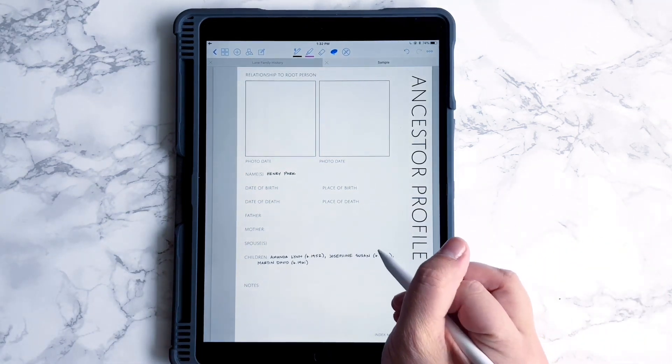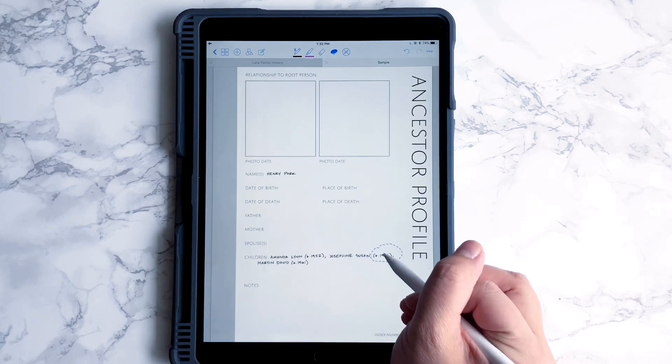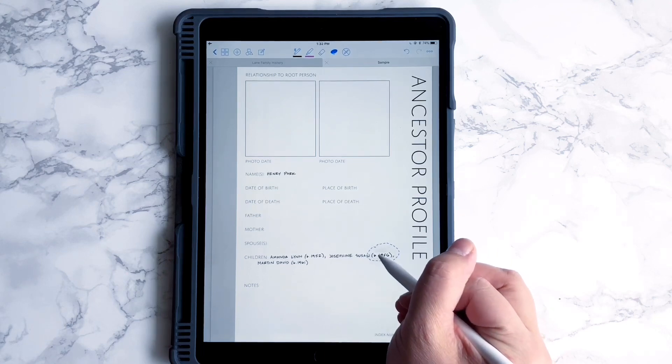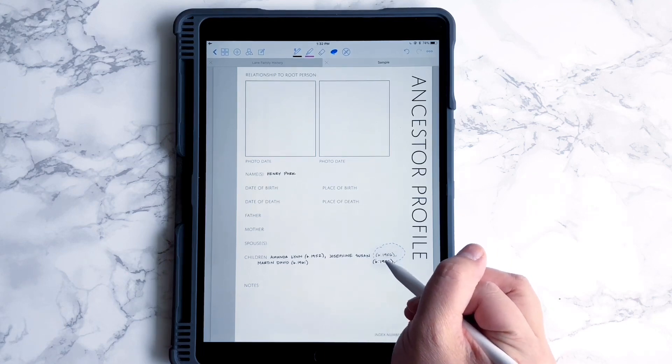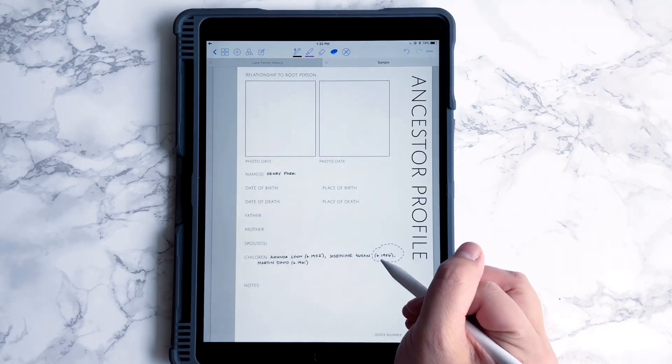It's also nice if you feel like your spacing is just weird or something and you want to move things around — it's really easy to do that.